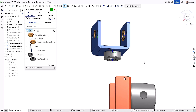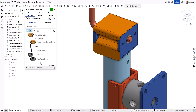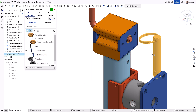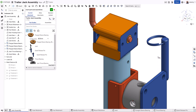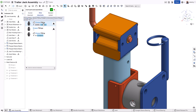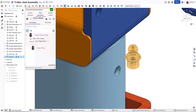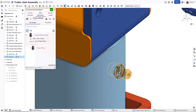This is because Onshape uses a unique method of mating using mate connectors — intelligent locations to mate to found on all geometry. This drastically reduces the number of mates needed to fully define a component, in most cases to simply one mate.